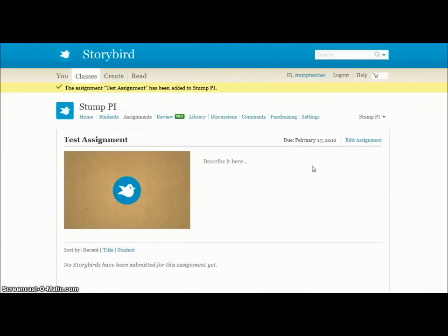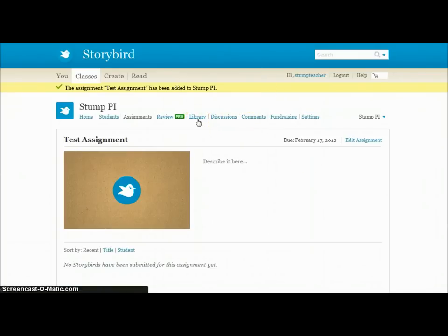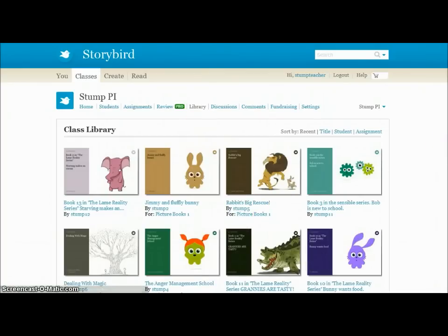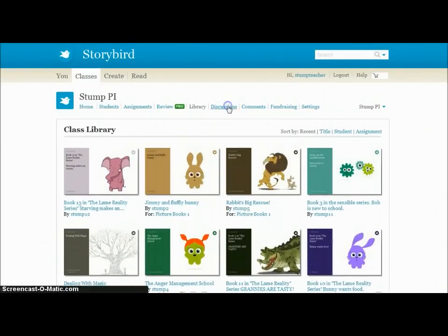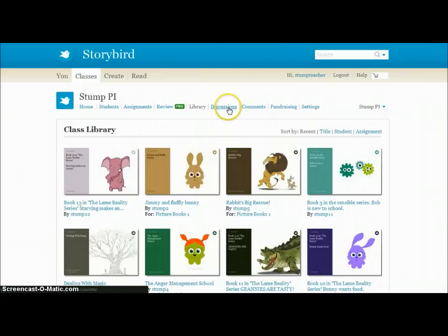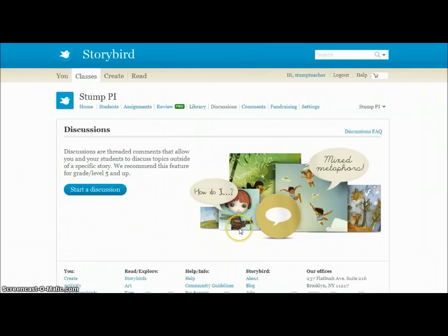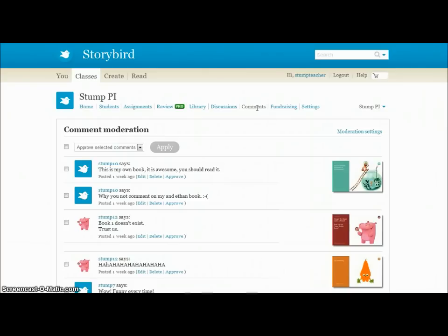Some other choices available to you at the top are your Library, which is a listing of all the stories my students have created. You can also create Discussions if you want to set up a discussion board for students to discuss their storybirds or whatever they're creating.